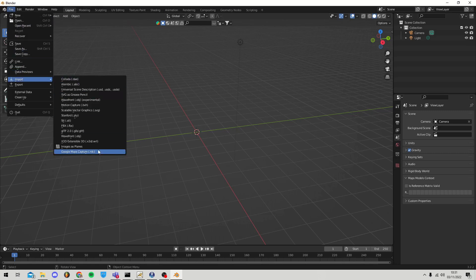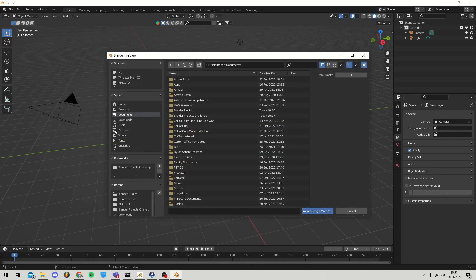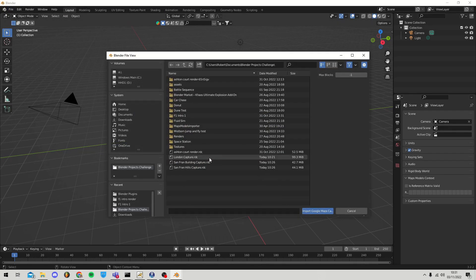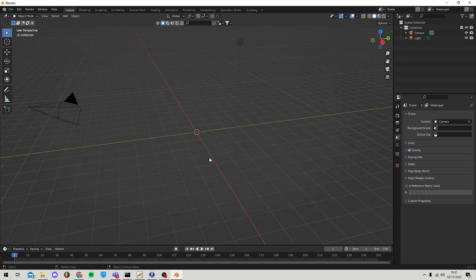Once we do that, we can search for our files from earlier and import them directly into Blender. Now bigger files will obviously take a second to load, but once they're here, you have full textured 3D models of anywhere in the world you want to use.